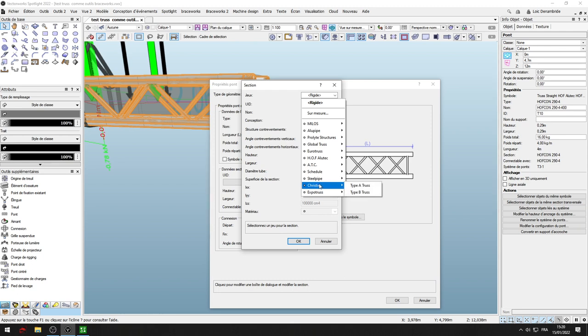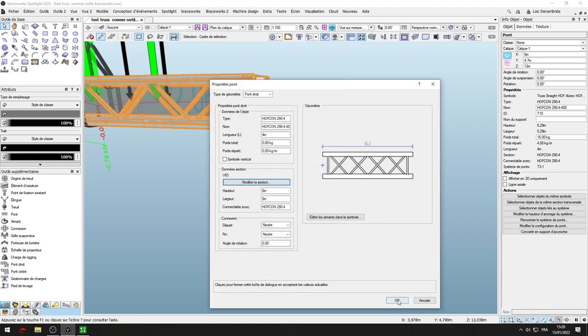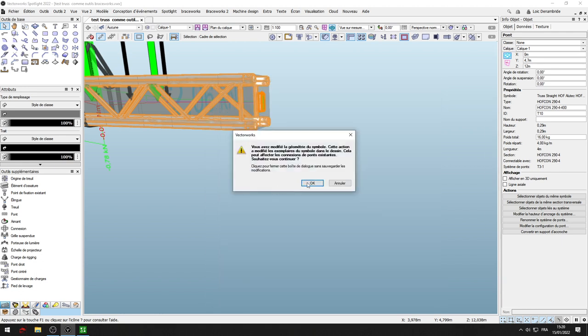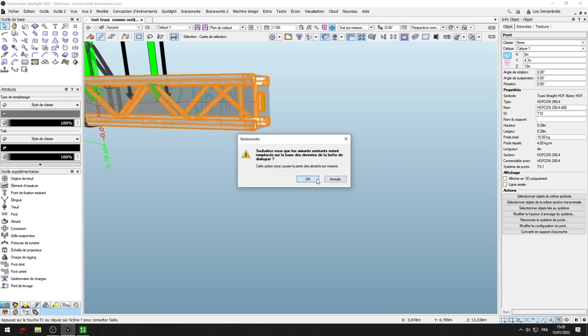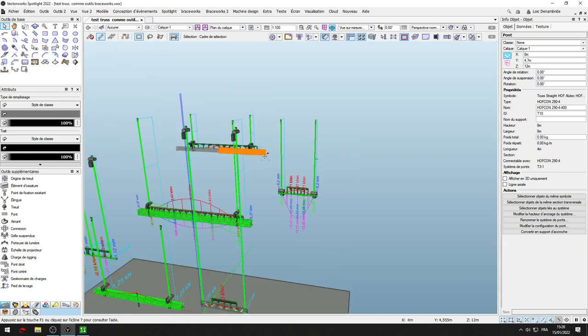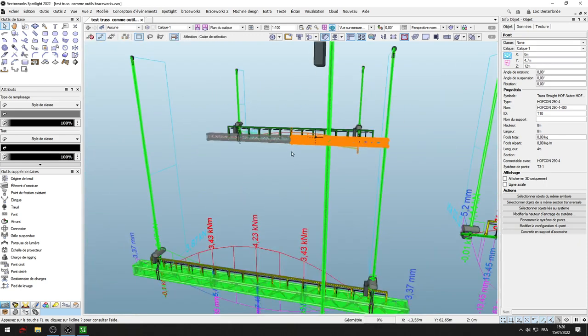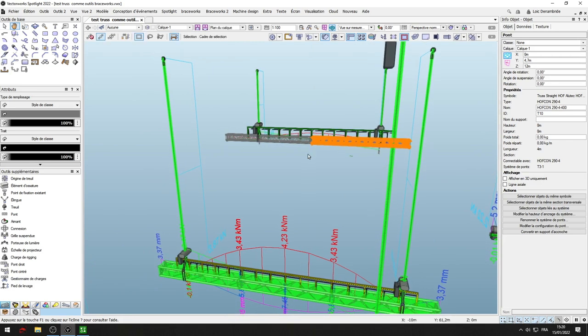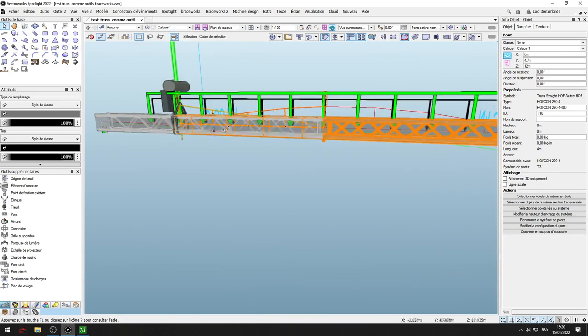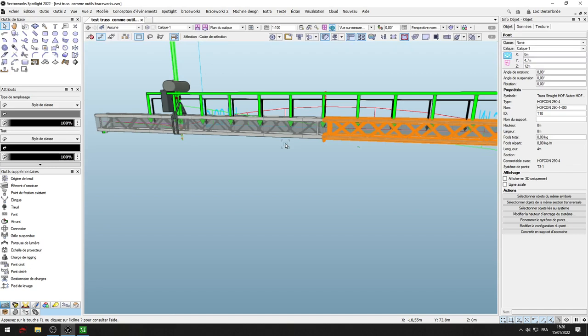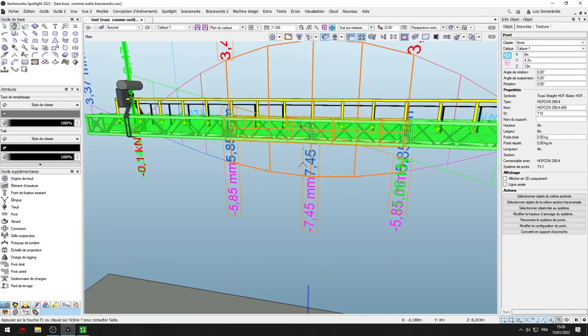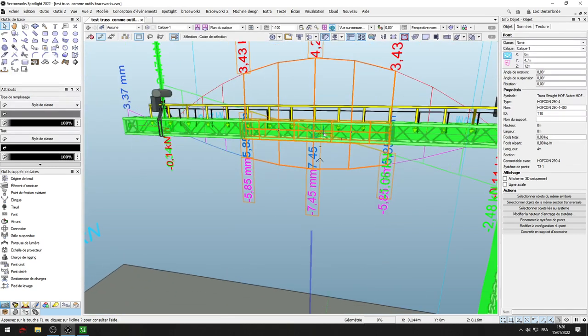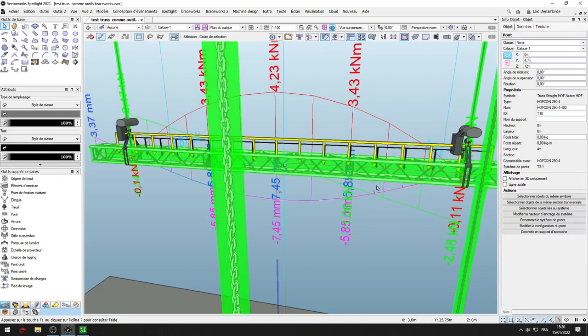If you want to know if your truss is really tagged by Braceworks, you can see in gray color your truss does not work. And if you have green color or red color or yellow color, your truss works in Braceworks.